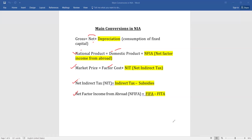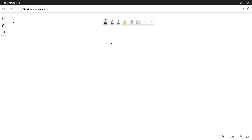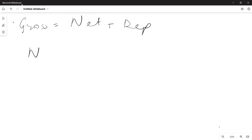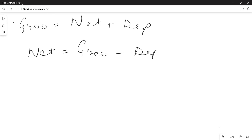We will go through all these conversions one by one — how to convert them, how to calculate them — and we will take some examples and solve some numericals. First, we will see how to convert: suppose we have to calculate the value of Gross and Net. Gross is equal to Net plus Depreciation — in short, we can write Depreciation as 'dep.' If we have to find the value of Net, it will be equal to Gross minus Depreciation.